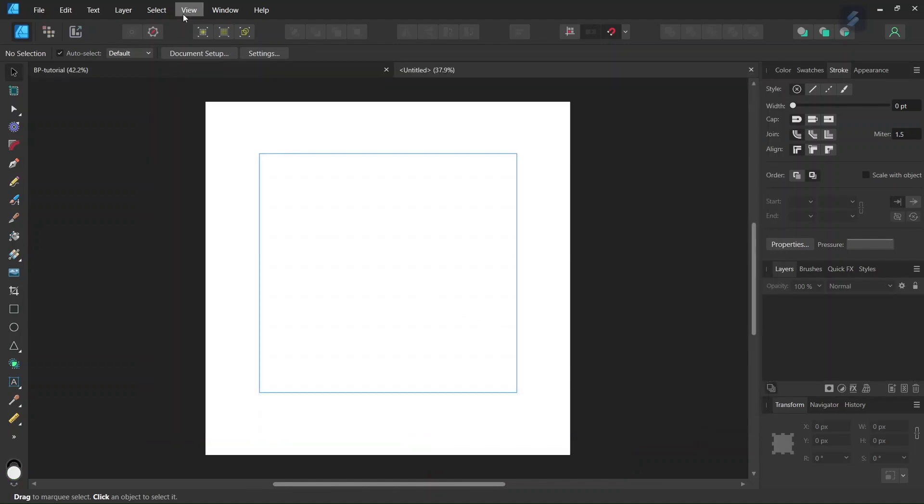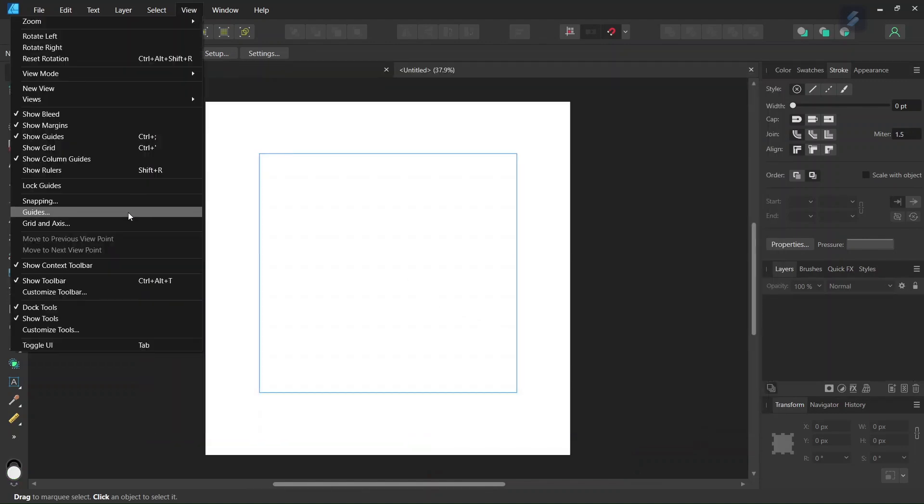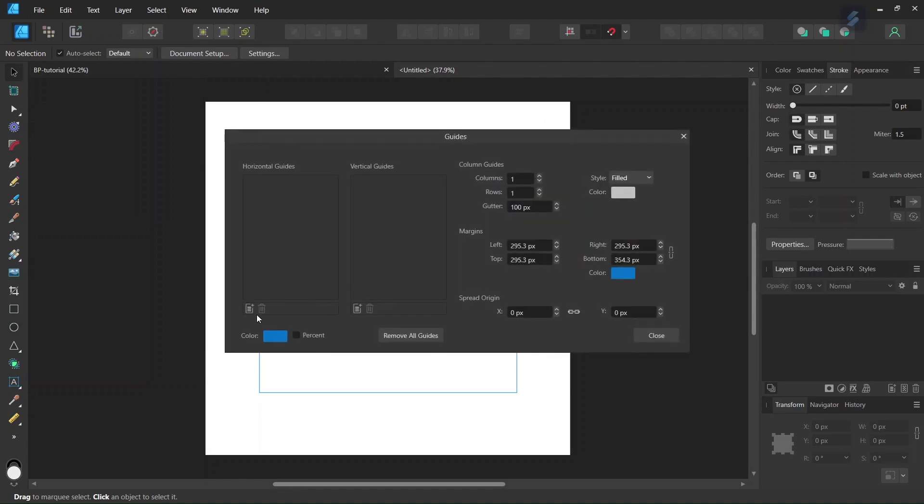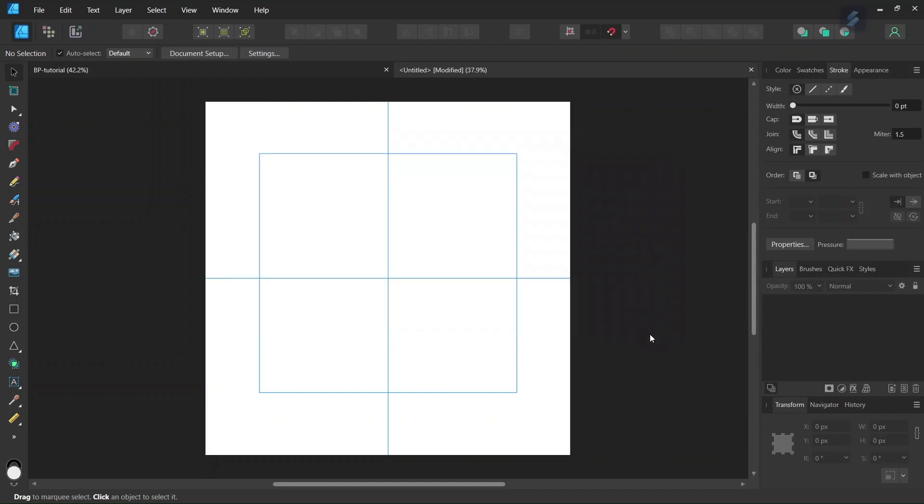So once we have the new document, we go to View, and we are going to add some guides so we have a horizontal and a vertical guide right in the middle of the composition.